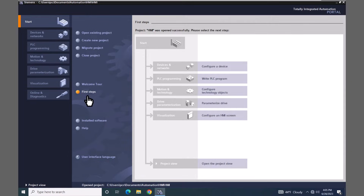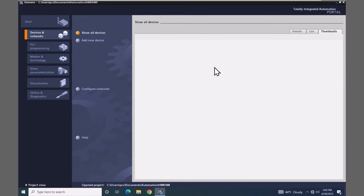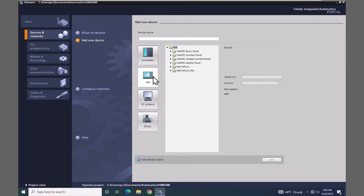I am still in the portal view, but I switched to the first steps within the software, which gives me access to jump into different portals. The first thing I'm going to do is select 'Configure a device'. I don't have any devices in the project, but I am in the 'Show all devices' view so this area is going to be empty. I'm going to select 'Add new device', which will present me with options for the different types of devices I can add into the project.